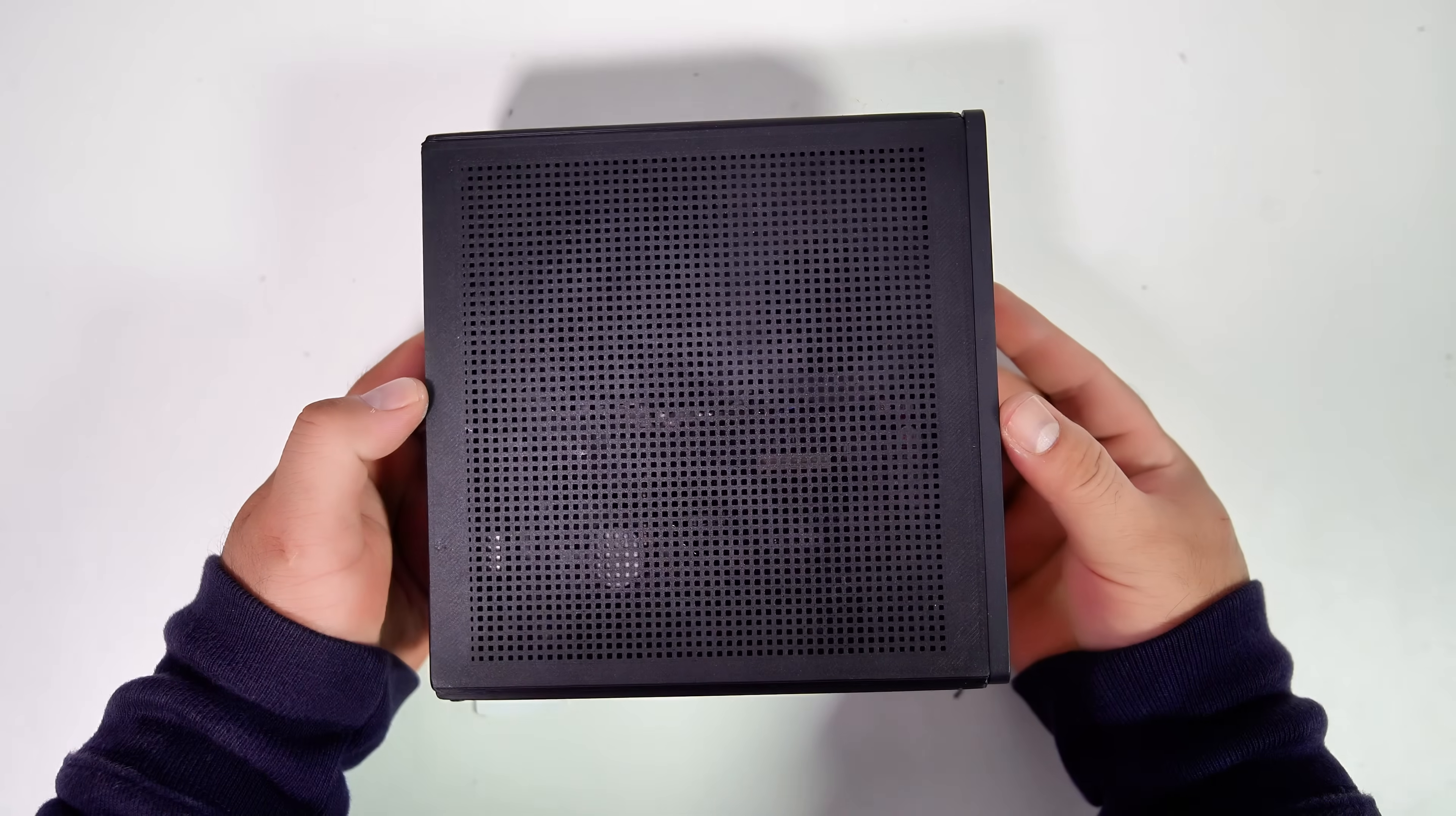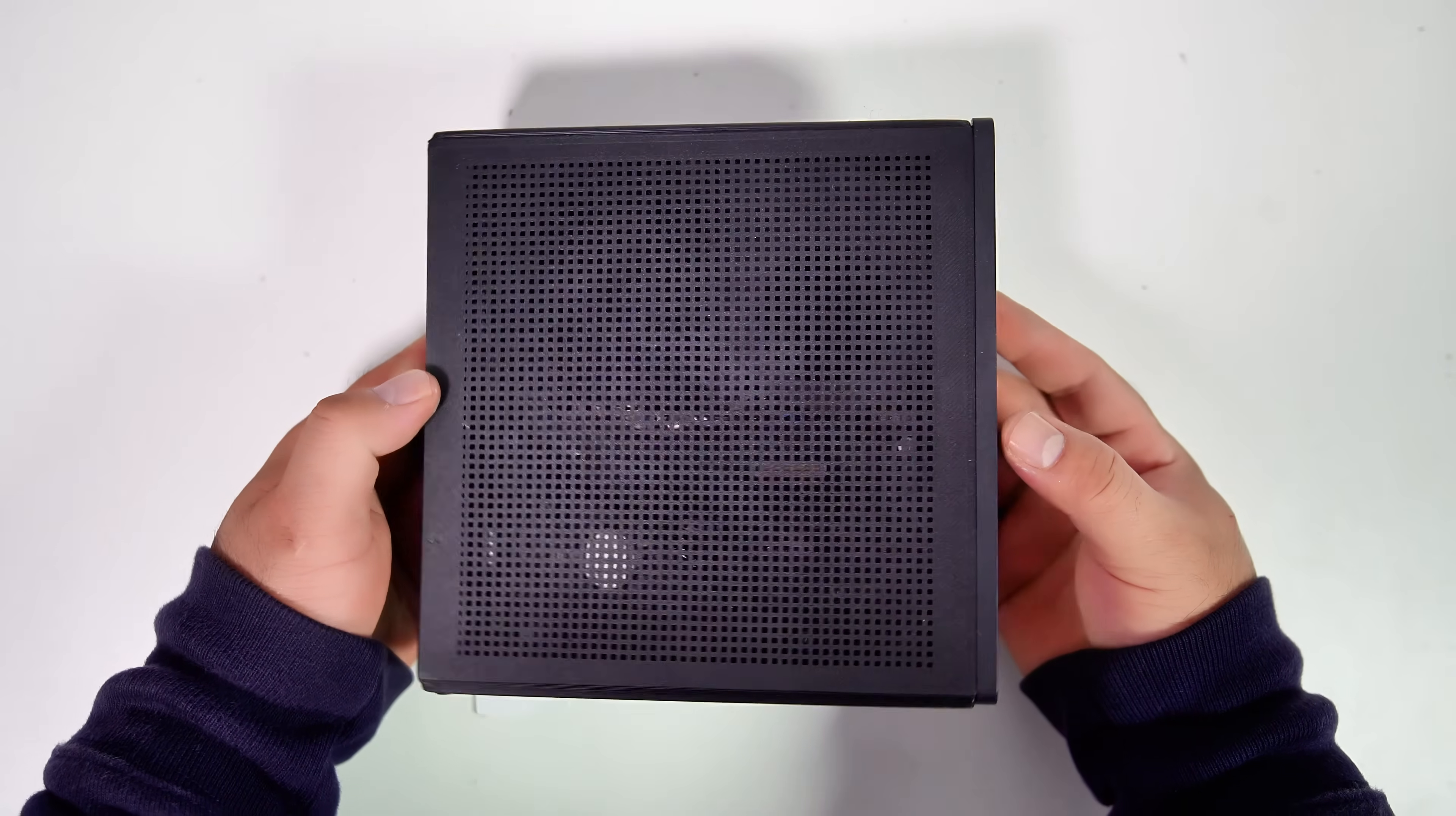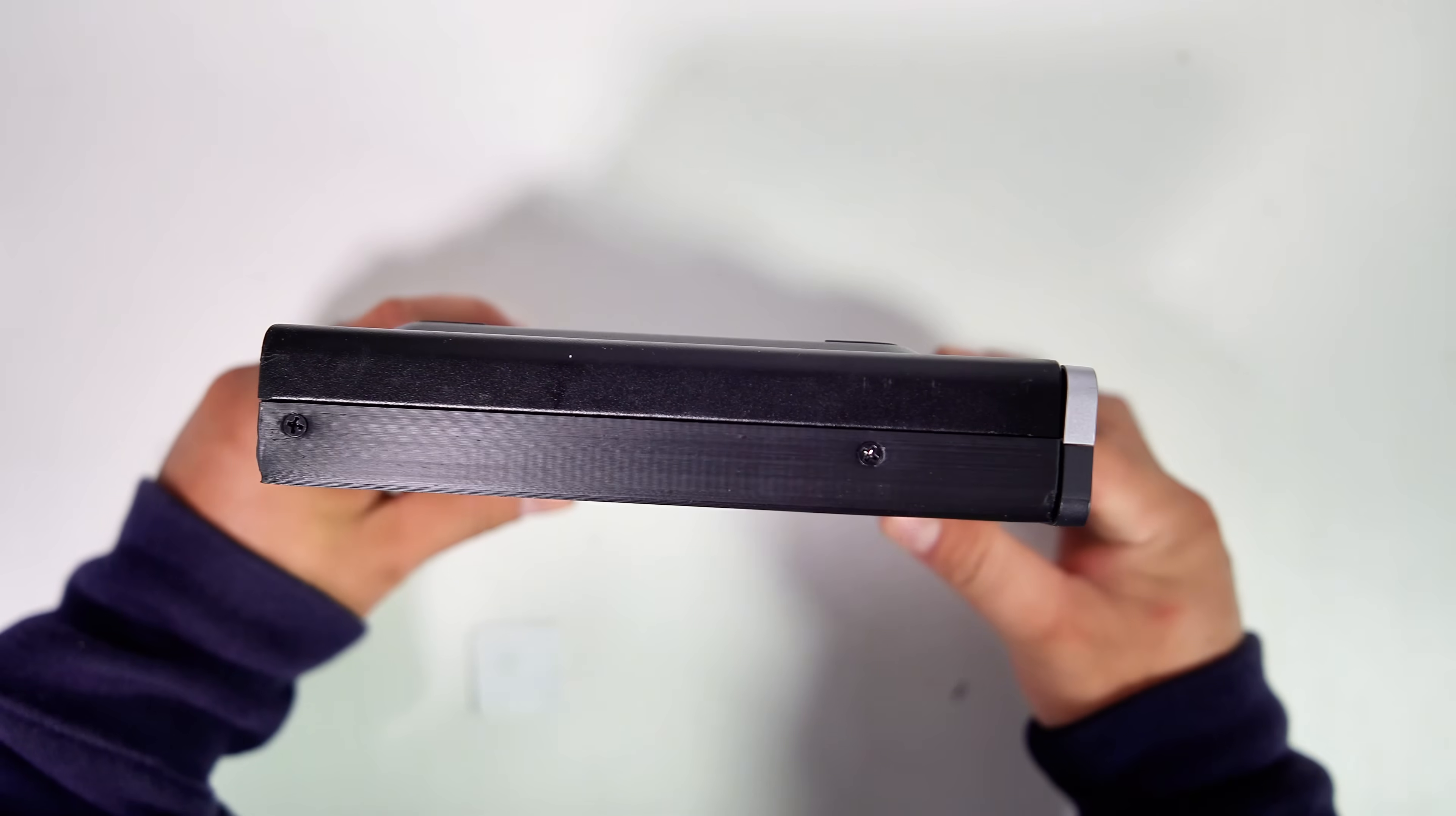The 3D printed case has been successfully installed onto the PC. Now, let's preview how the final project looks.